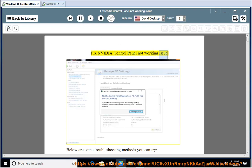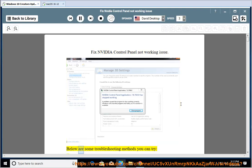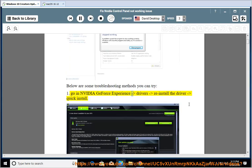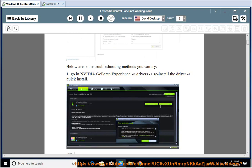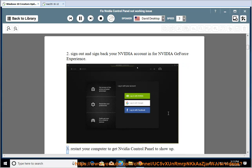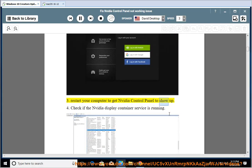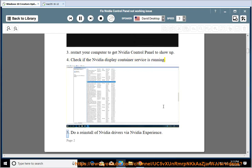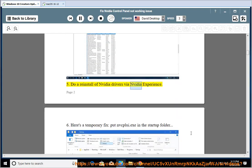Fix NVIDIA Control Panel Not Working Issue. Below are some troubleshooting methods you can try. 1. Go in NVIDIA GeForce Experience - Drivers - Reinstall the driver - Quick Install. 2. Sign out and sign back into your NVIDIA account in GeForce Experience. 3. Restart your computer to get NVIDIA Control Panel to show up. 4. Check if the NVIDIA Display Container Service is running. 5. Do a reinstall of NVIDIA Drivers via NVIDIA Experience.